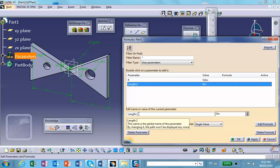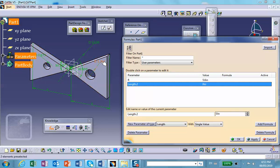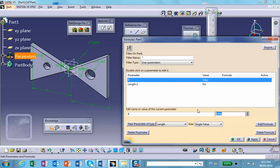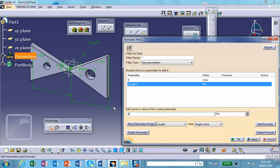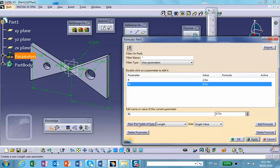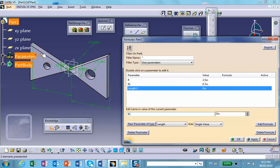The second parameter I don't want called Length 2 — I want it to be R1. Right now it says the diameter is about 1.2, so the radius is roughly 0.6. Let me set this to 0.7. Apply. Now another one: R2. R2 is the second hole on this side, and right now the diameter is 0.875 so the radius is around 0.4 to 0.5. Let's change this to 0.5. Apply.